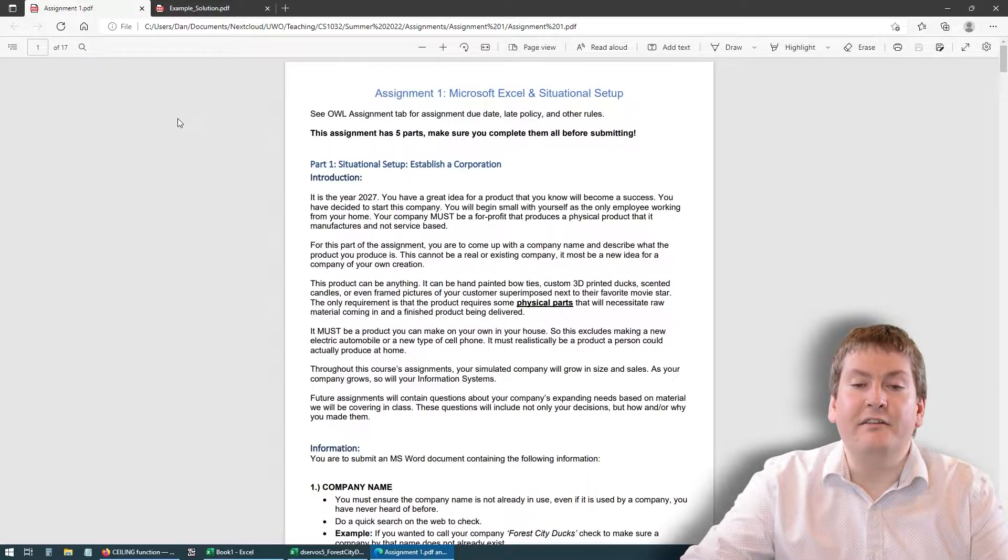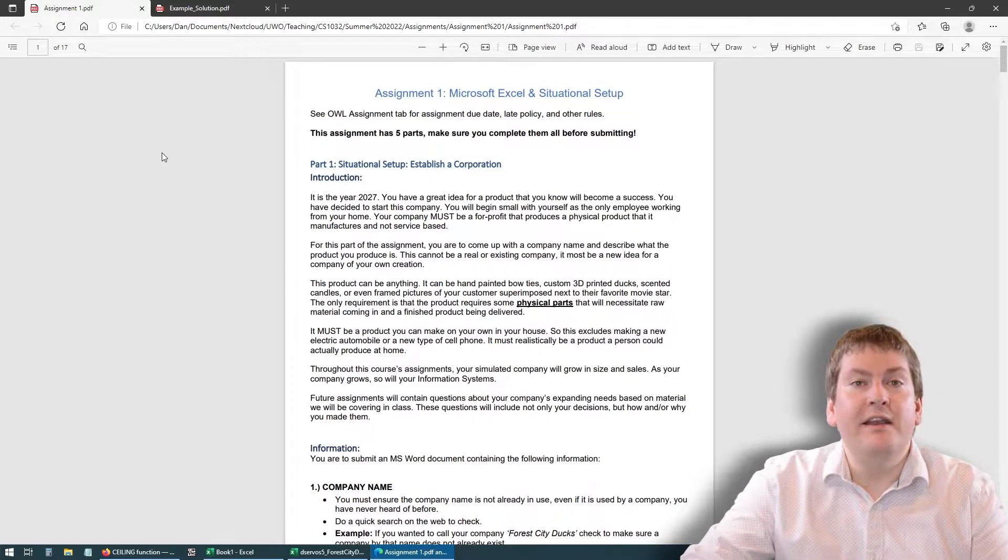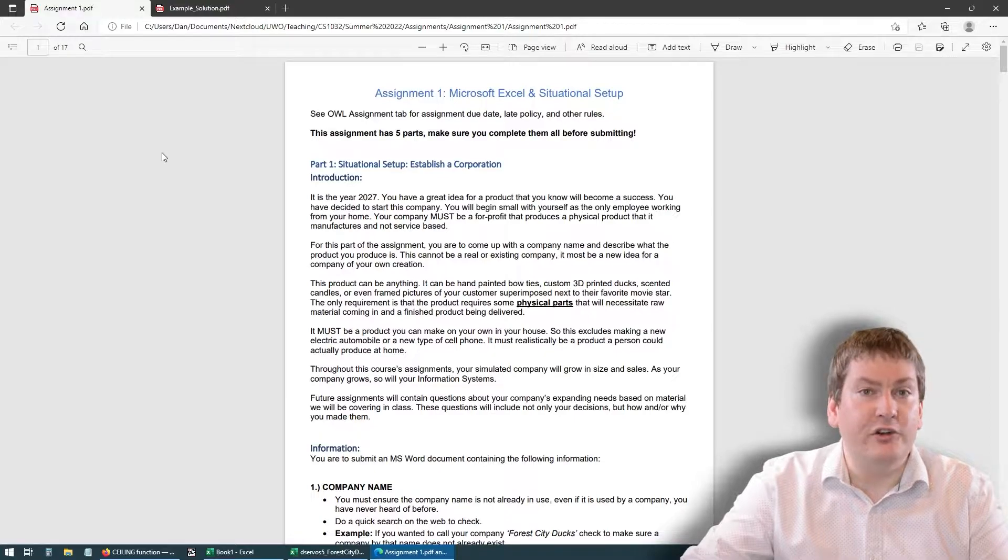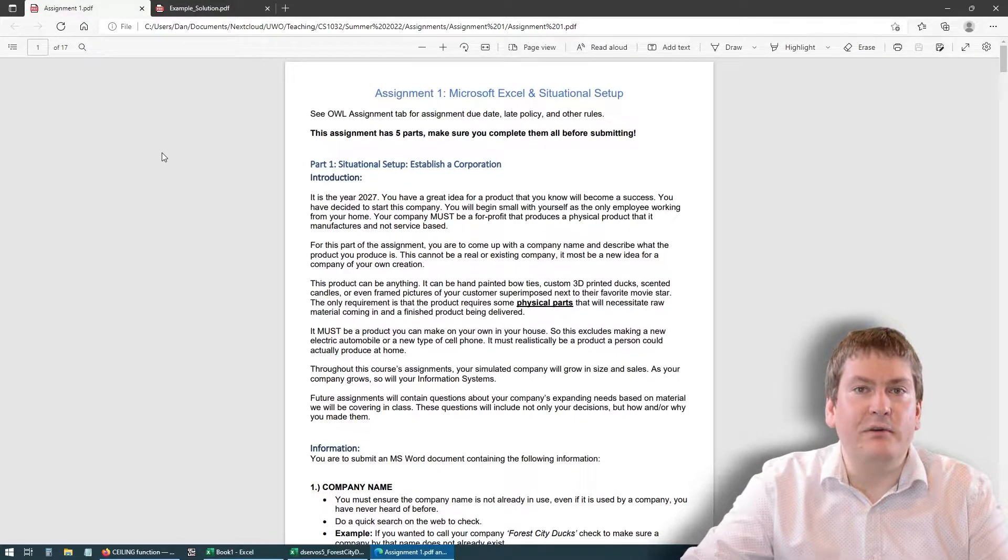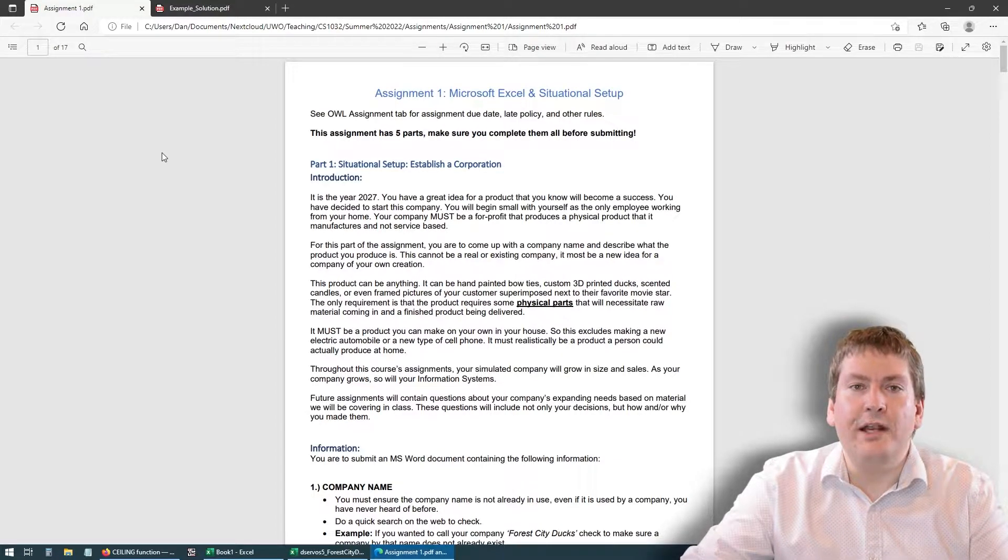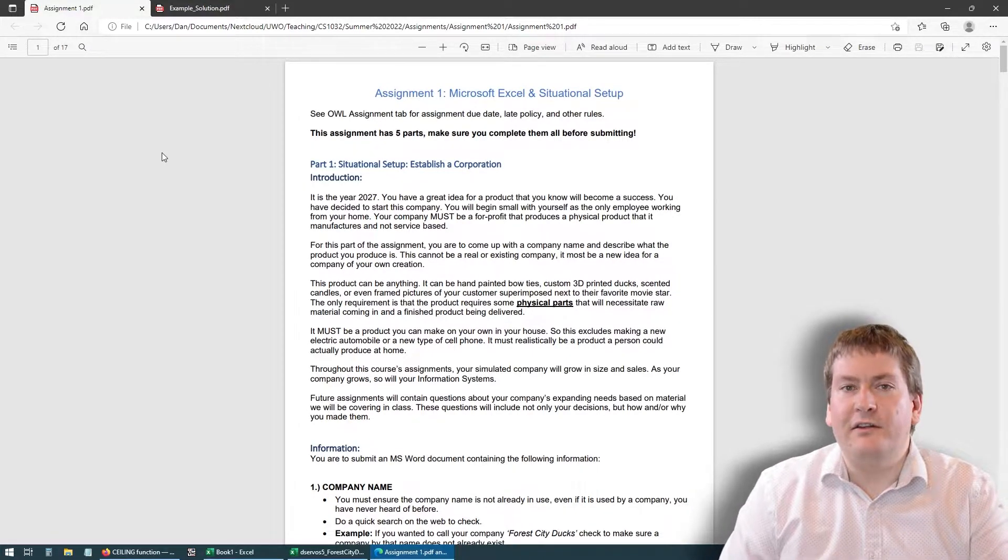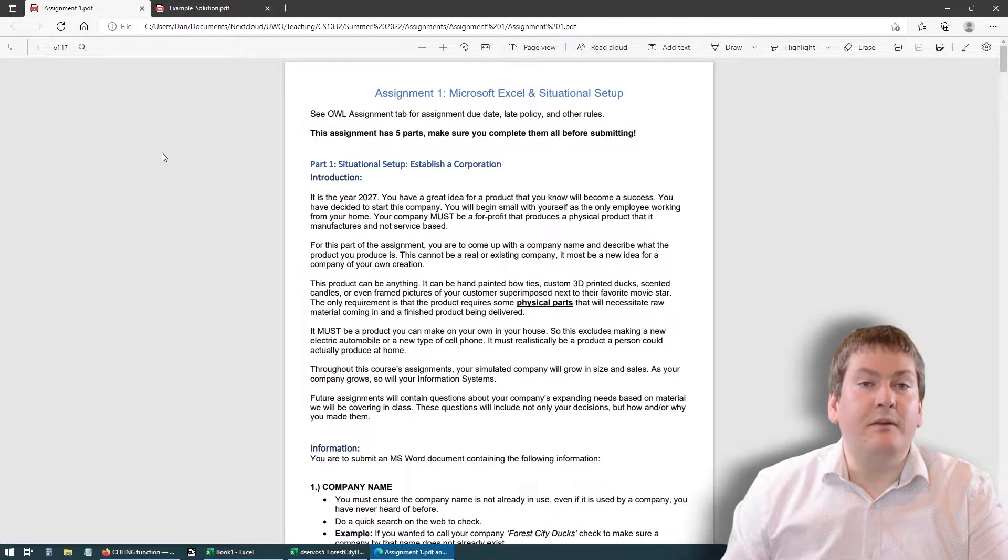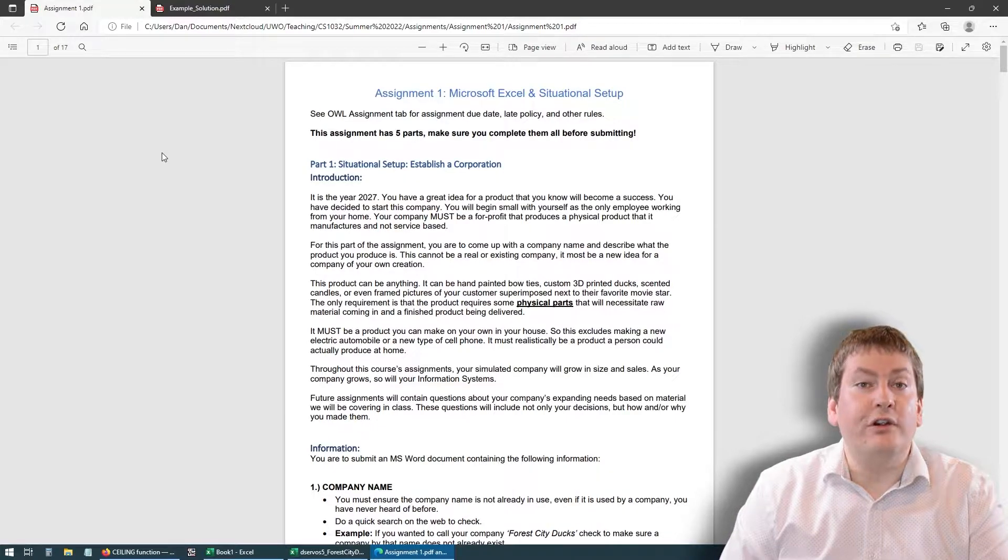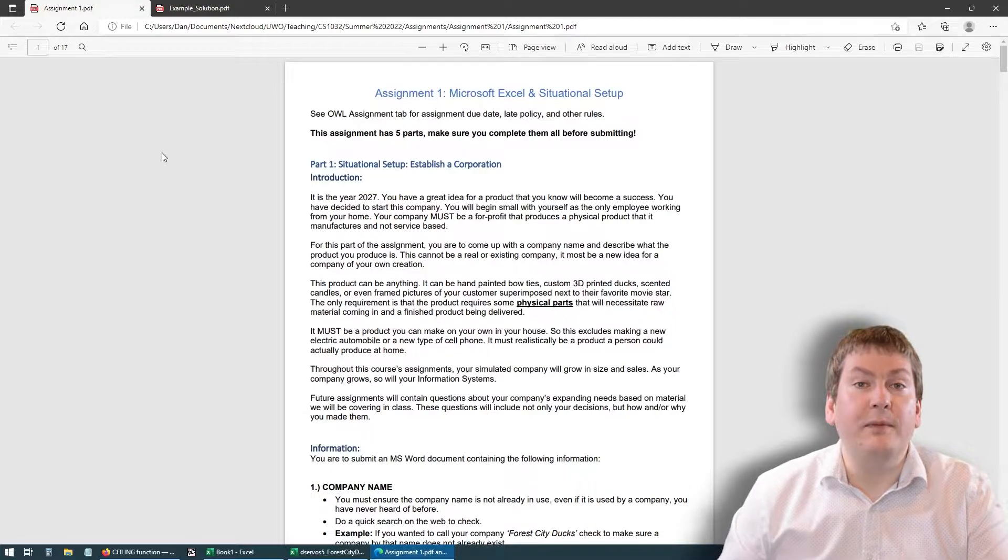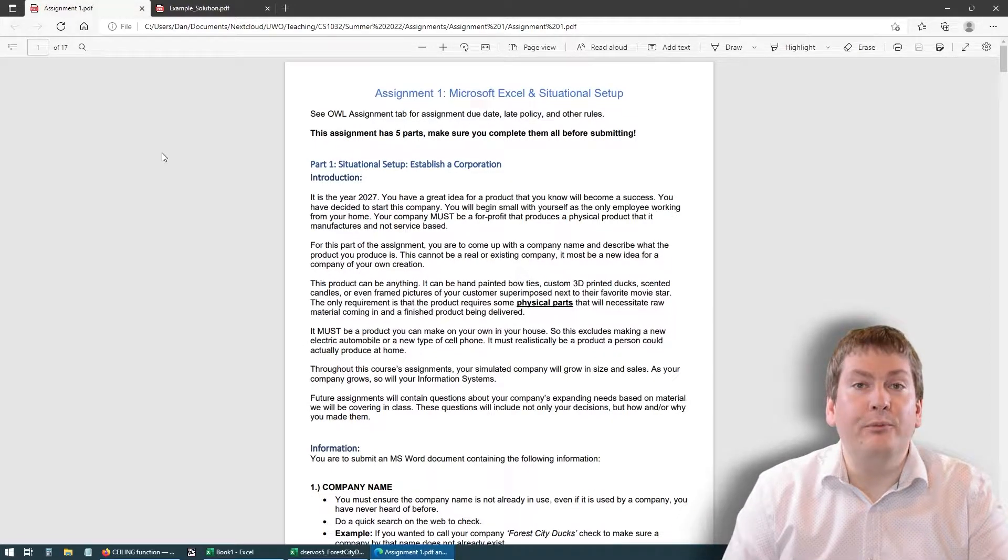The first part is called Part 1 Situational Setup. The idea behind this part is we're going to be creating our own new fictional company. This is a company that's going to follow us for a few assignments in this course, so do try to put a little bit of thought into it. The rules for creating this company are that it has to be a company that's at a very early startup phase. This is going to be just you and you're working from home.